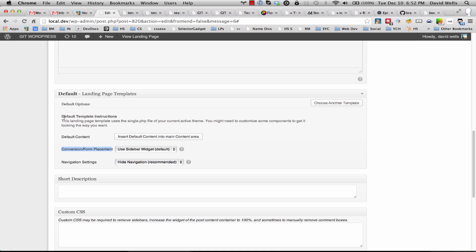Just as a note, the default theme landing page uses your current theme's single.php file. So if you want to make edits to that, you would create a landing-page-single.php file in your theme. There are some documents on that on docs.inboundnow.com.